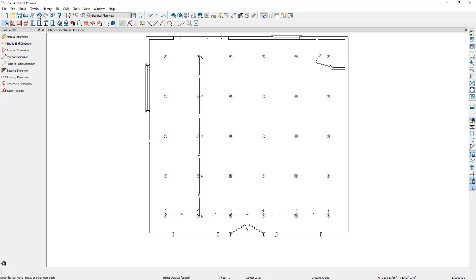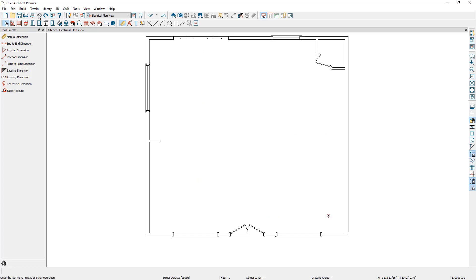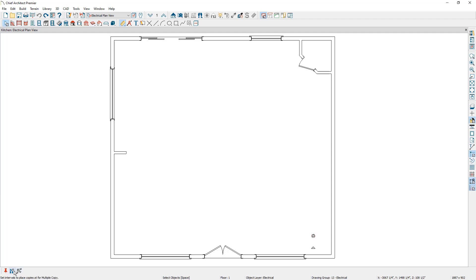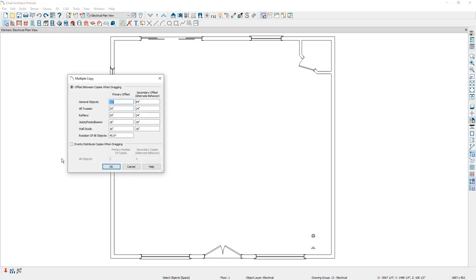Let's press undo a few times to get back to having a single can light. Now that we know how the first multiple copy editing behavior works, let's focus on the second behavior, which allows you to evenly distribute a specified number of copies of an object at equal distances from each other. I'm going to select the can light, select the multiple copy edit button, and then select the multiple copy interval button. Down here there is an option that says evenly distribute copies when dragging. Here you can specify the number of copies you would like to place, and as you drag your mouse, the program will place the copies at equal distances from each other.